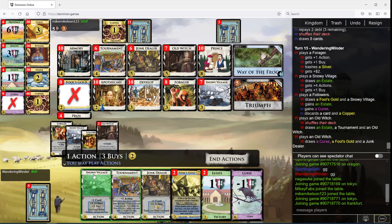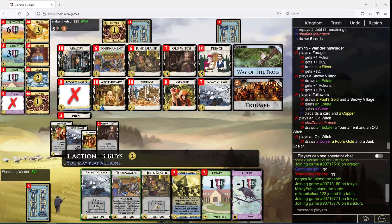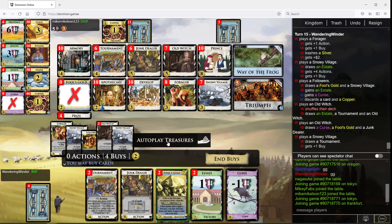Four buys. I buy estate, estate, estate, and triumph. Seven money, I only need six. Great.